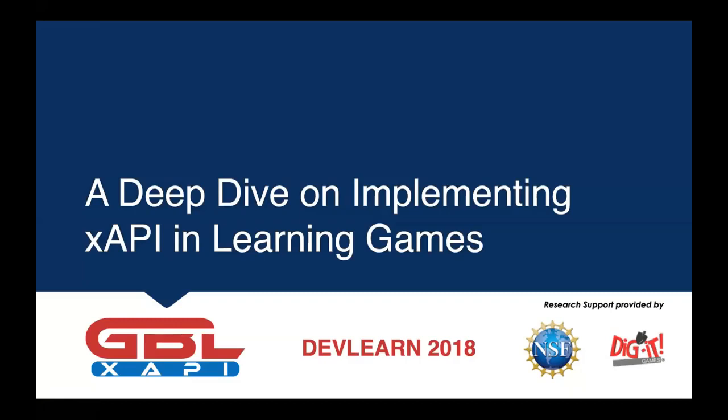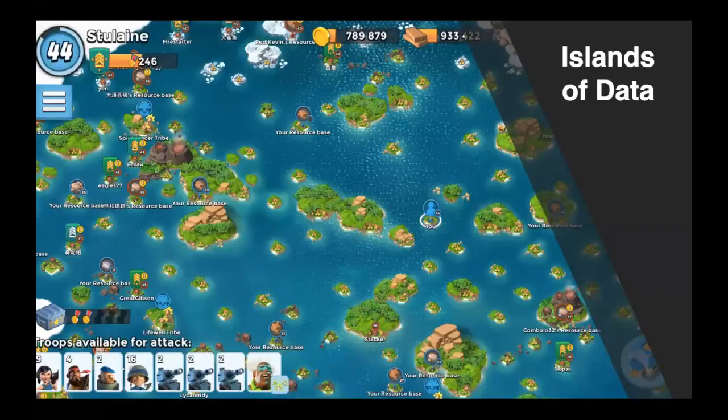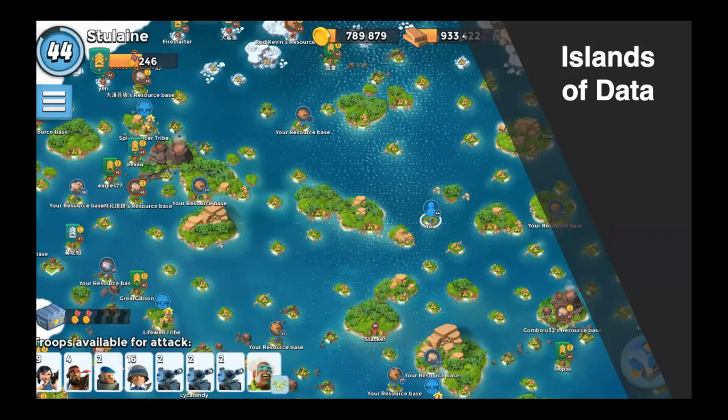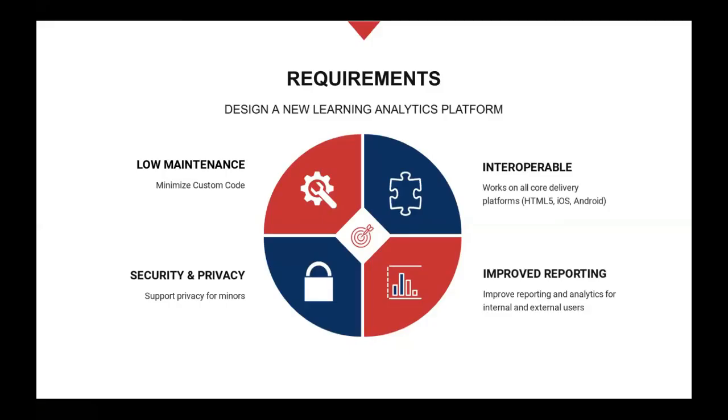We were in a situation where we were looking at our own learning analytics, especially associated with our K-12 learning games, and saw both the marketplace for K-12 games and our own games internally as a lot of islands of data. It was a problem and it was only getting worse. So we decided it was time to look for a solution.